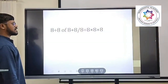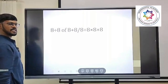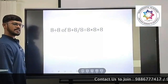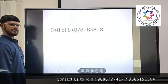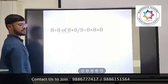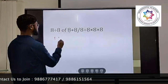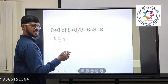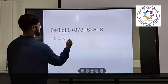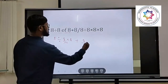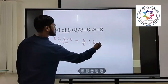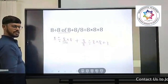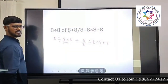Next question: 8 divided by 8 of 8 plus 8. This is division only — 8 divided by 8 into 8 plus 8. How do you solve this? There are no brackets, so BODMAS order applies. The 'of' part is solved first according to the order.